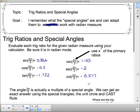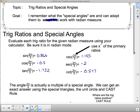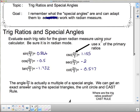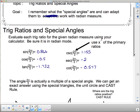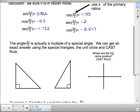Now, 2π/3 is actually a multiple of a special angle. And if we have a multiple of a special angle, we can get an exact answer using special triangles, the unit circle, and the CAST rule.